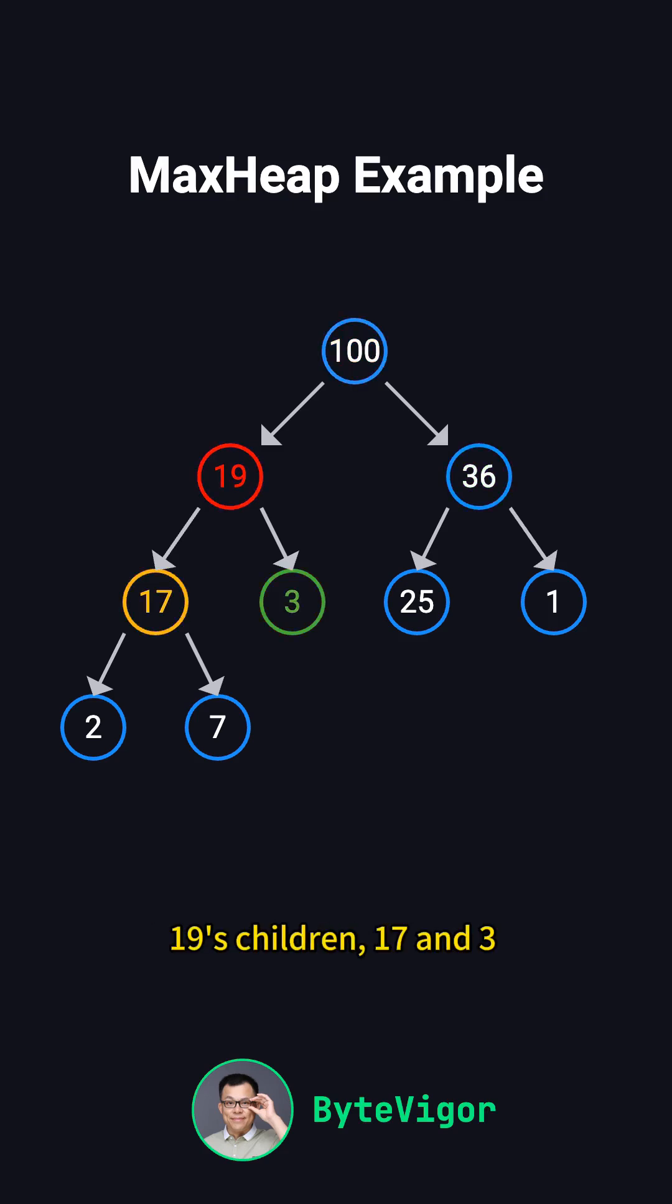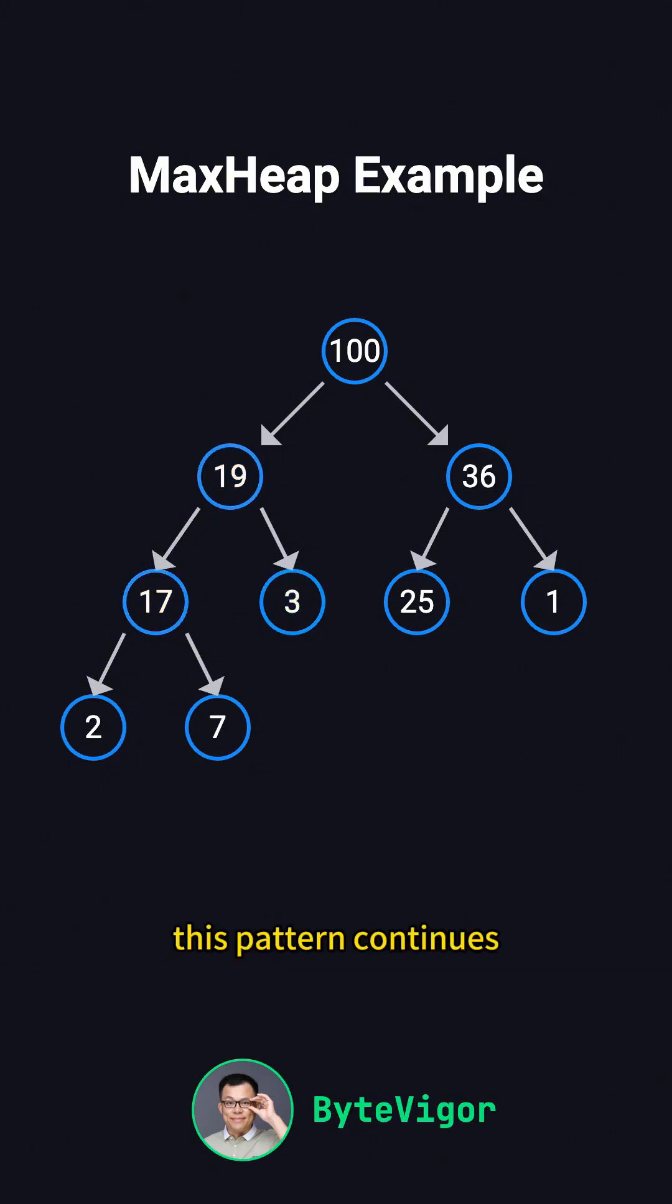Similarly, 19's children, 17 and 3, are smaller than 19. This pattern continues, satisfying the max heap property.